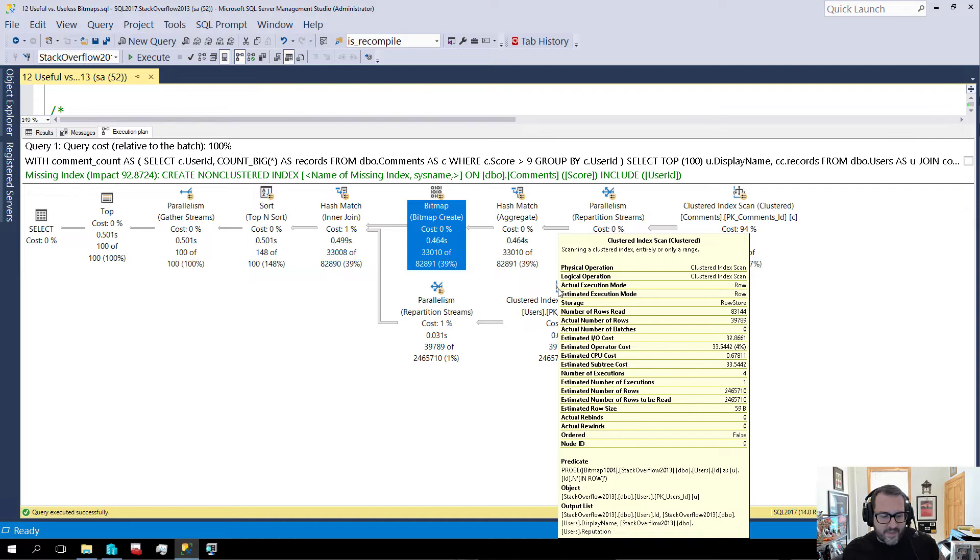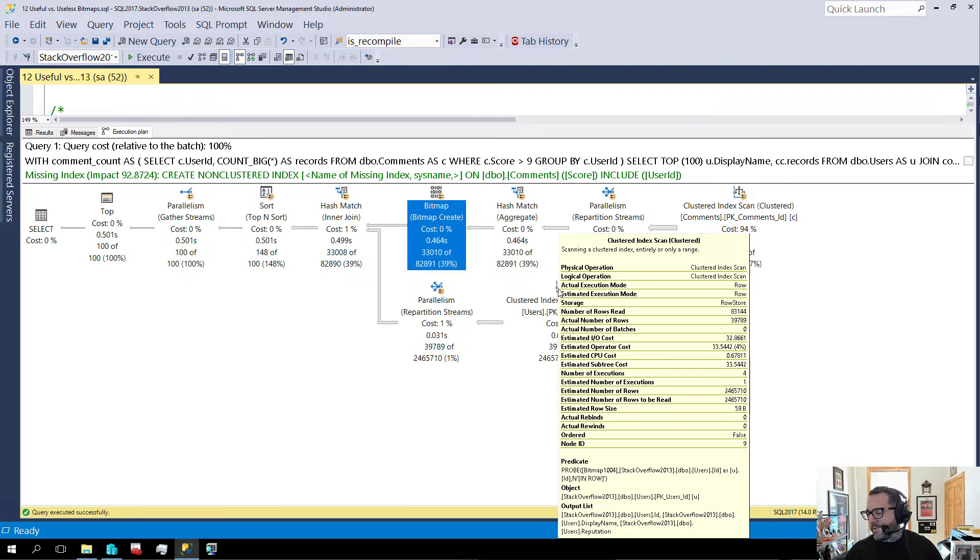Ooh, in row probe. Ooh la la. Sounds fancy. Sounds like a fun time. But we can see that probe is on bitmap 1004, which is the bitmap that got created up yonder.